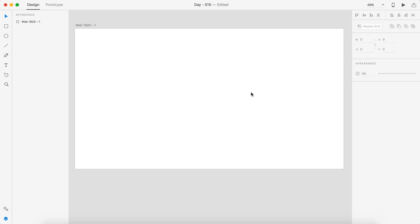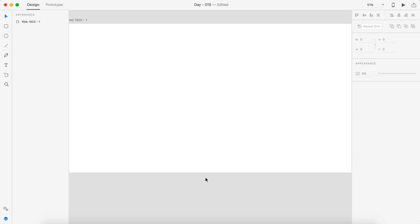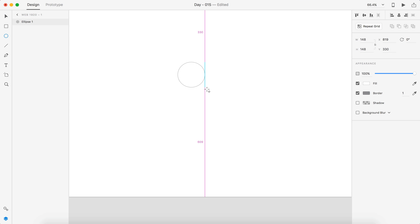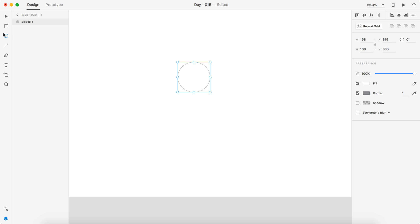Hey guys, it's Kayla. Welcome to the YouTube channel. Today is day 15 of our daily UI series. I have Adobe XD open here and we're going to be creating an on and off switch today. The question is how do we make an on and off button that is unique? So let's get started with that.